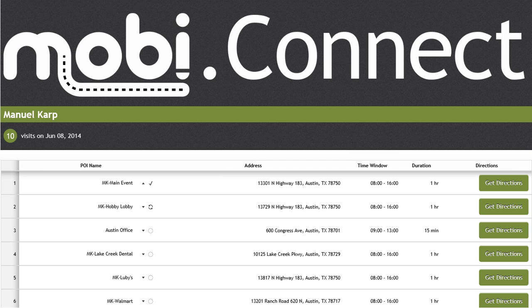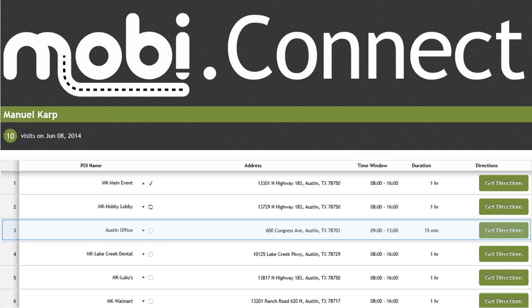As you can see, stop number 3 is labeled Austin Office at 600 Congress Avenue, Austin, Texas 78701.